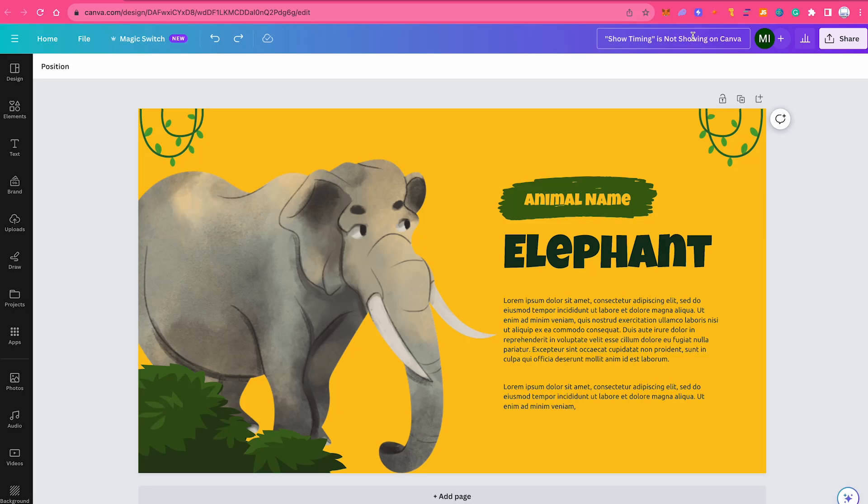Show timing is not showing on Canva. This usually happens for one of two reasons. The first reason why the show timing option might not be there is because you didn't create a video project.